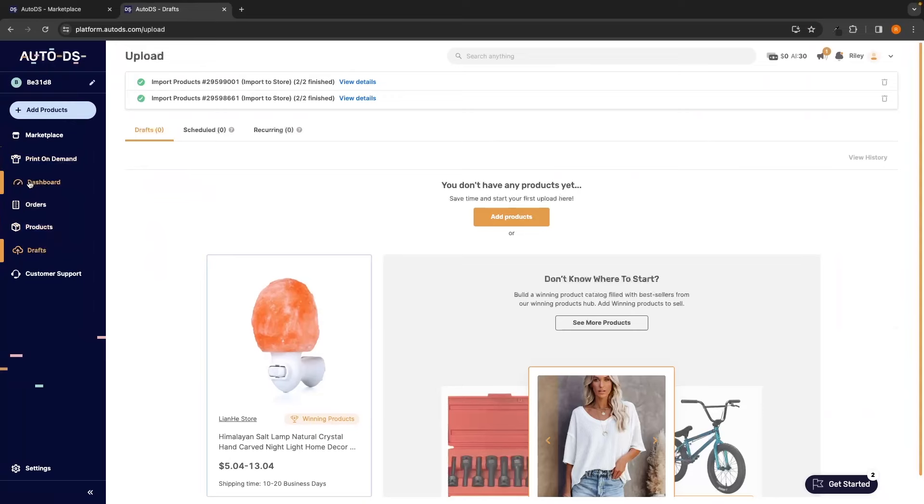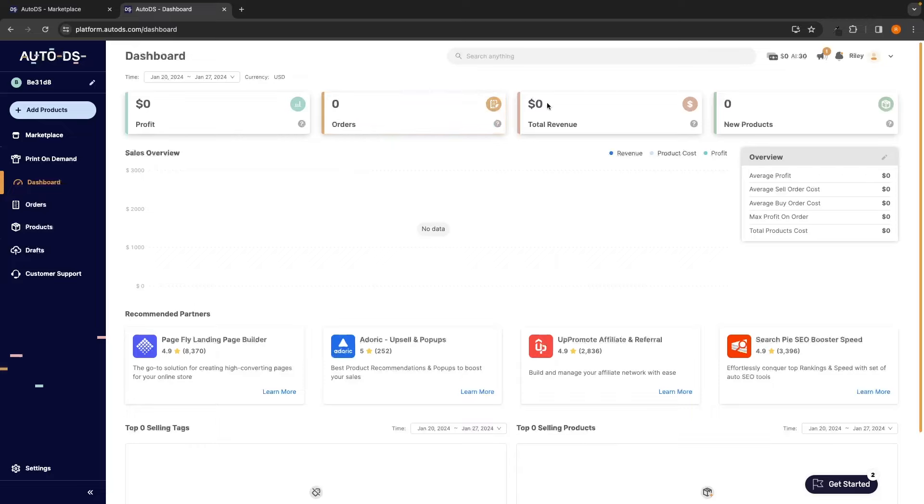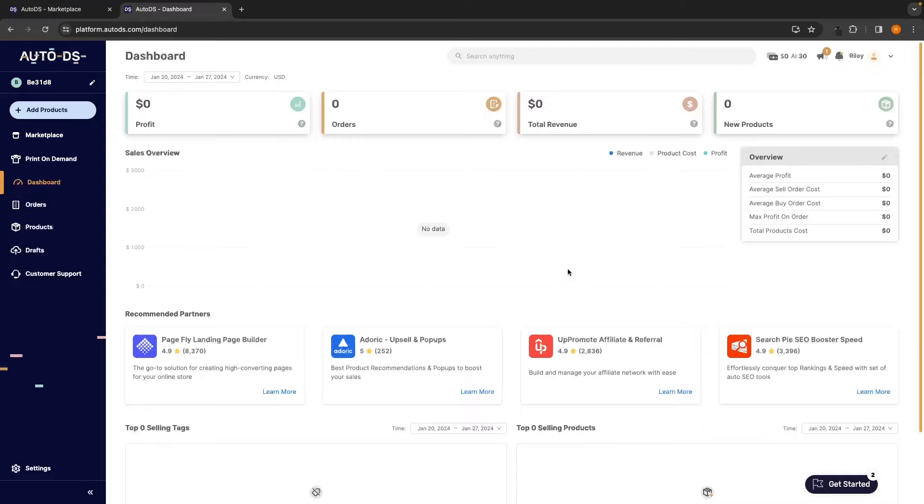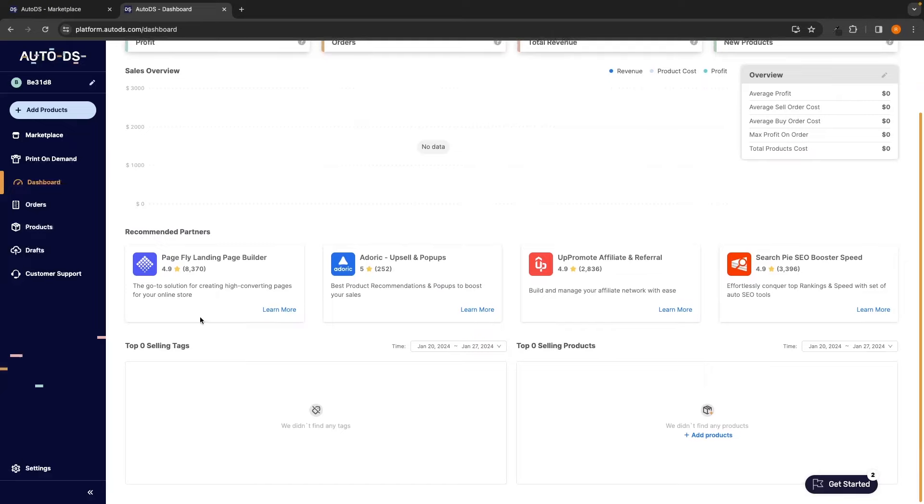Next, let's talk about this dashboard area, and this is where you can see an overview of all of the different products that you are dropshipping with AutoDS. So, we can see an overview of the profits that we have made, the orders that we have through AutoDS, the total revenue, and all of the new products. Now, any products that you import into your Shopify store using AutoDS, these are automatically going to be tracked here. We can also see things like the average product, average seller order cost, average buy order cost, max profit on order, and total product cost, and everything is going to show up. We can also see the top selling tags and the top selling products in these sections down below.